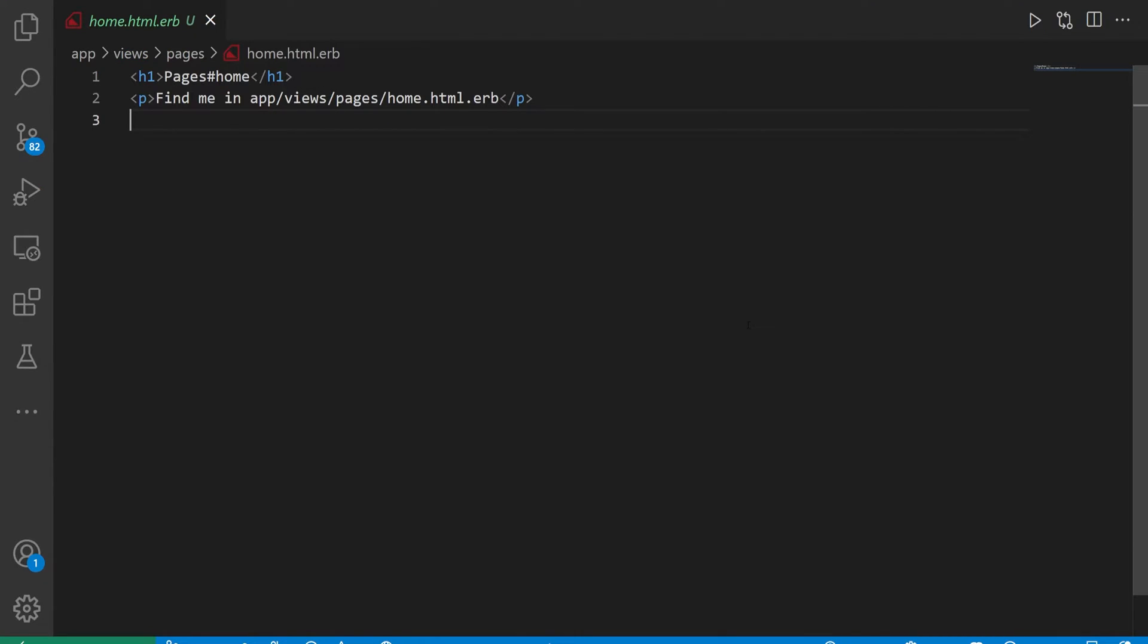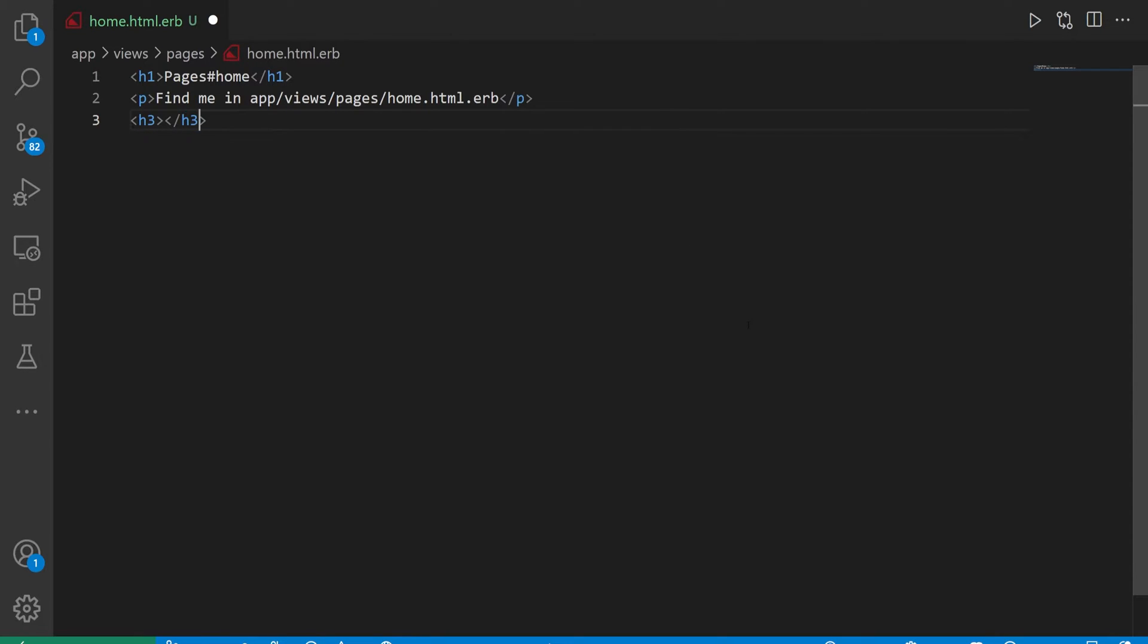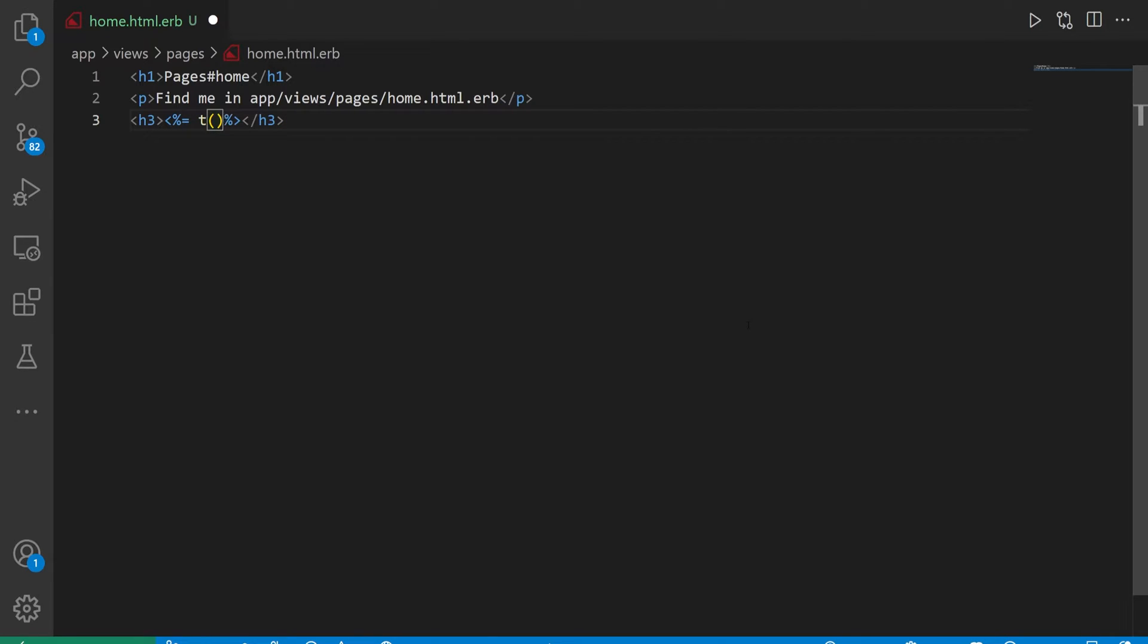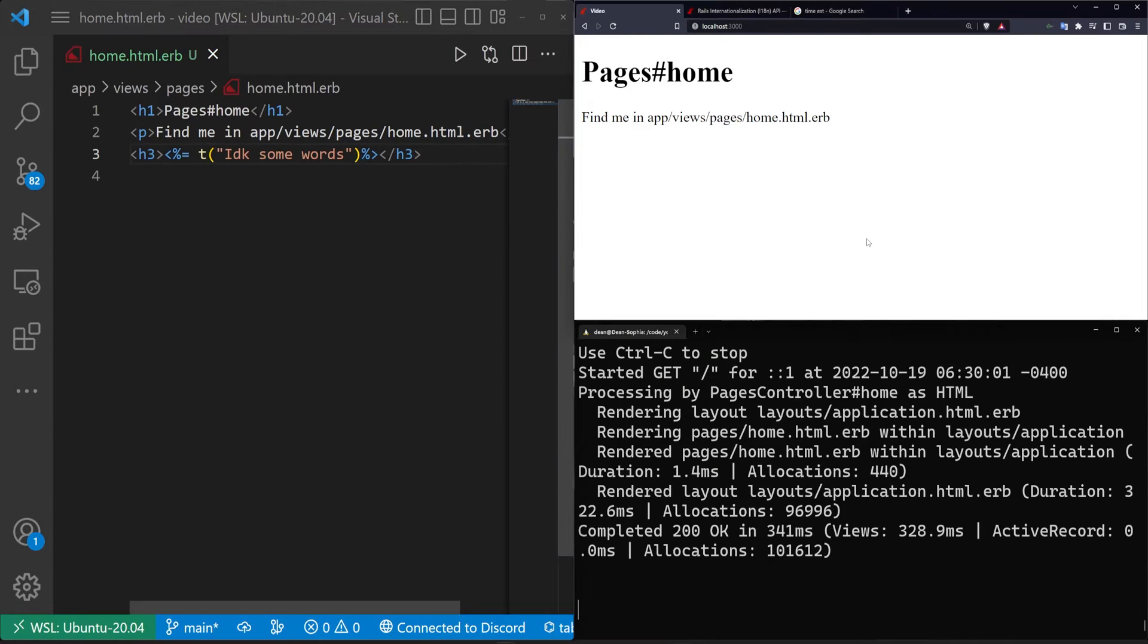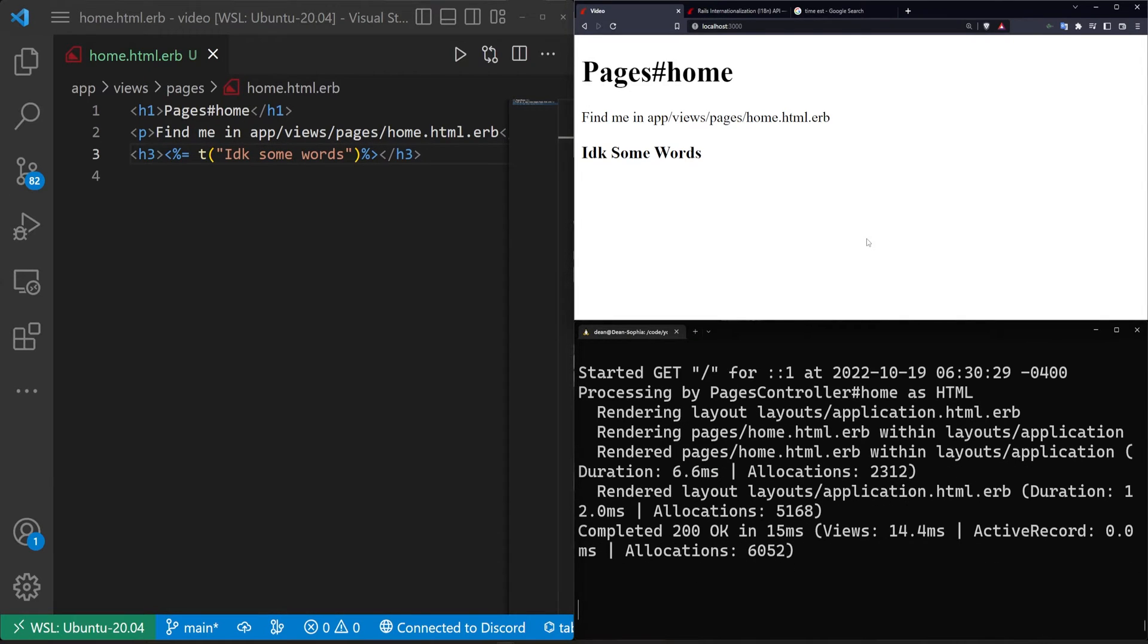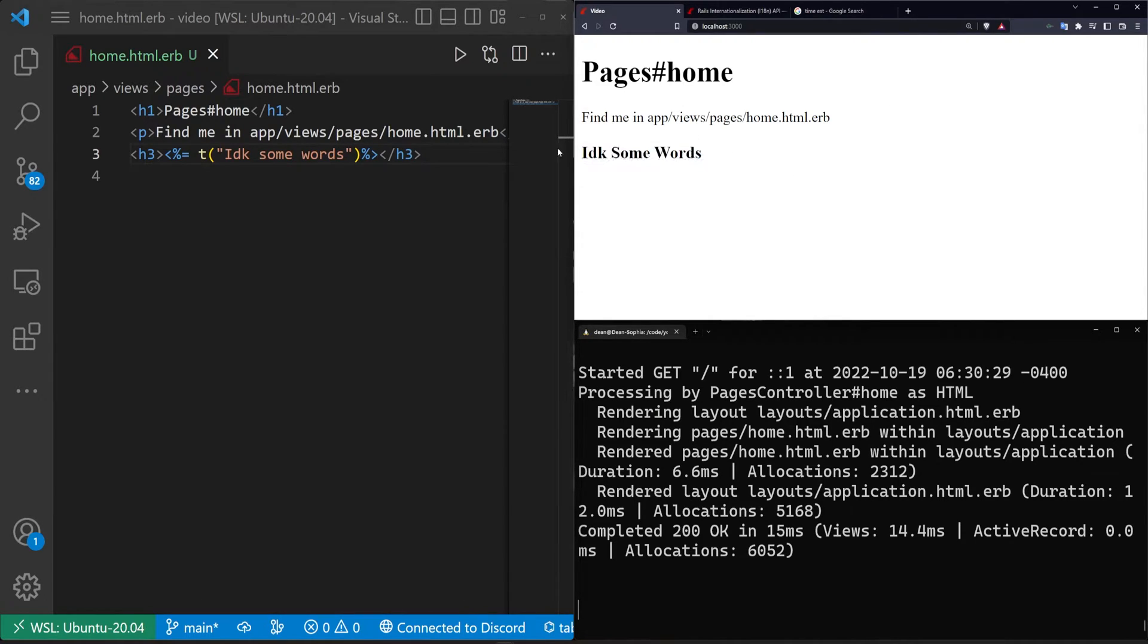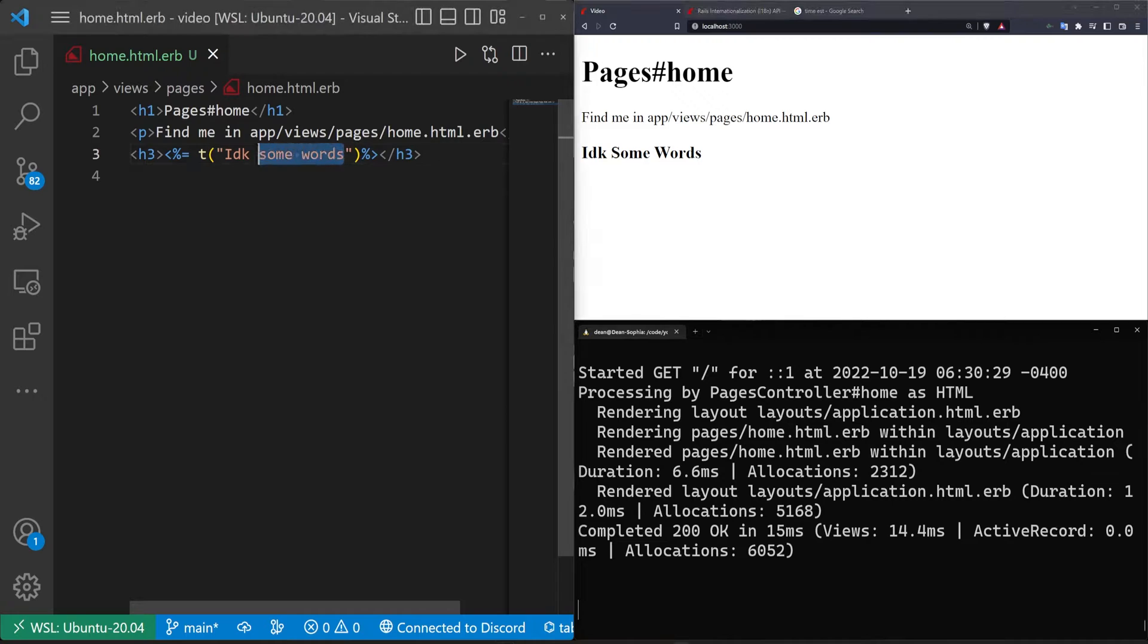I'm going to go ahead and come up to our app, our views, our pages, and our homepage. Hit control B to hide the side panel, F11 to full screen. And then in here, we're just going to try to test out the internationalization. I'm going to create an H3. In here, I'm going to open up some Ruby code and in our Ruby code, I'm going to do a T where I just pass in some words. We'll save that, refresh the page. Now that we have that, we can see that the words are appearing on the screen.